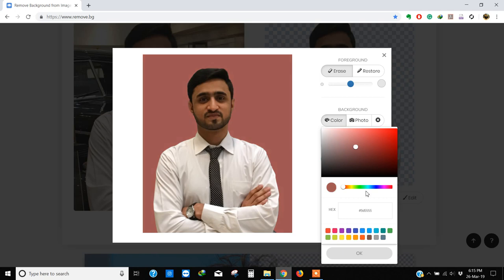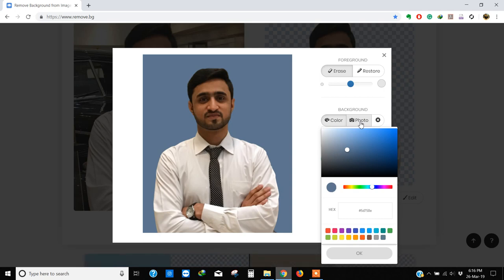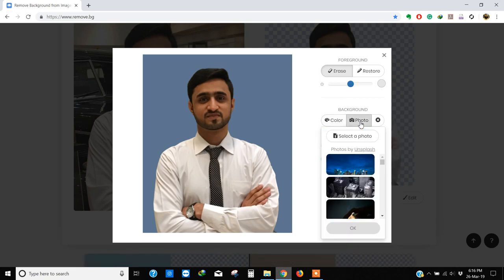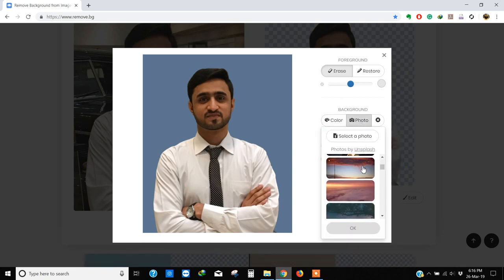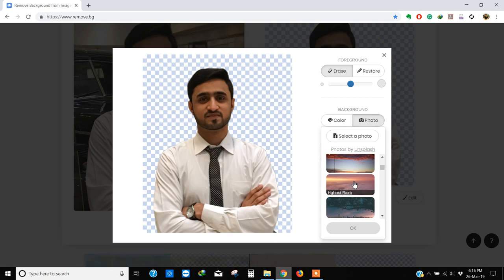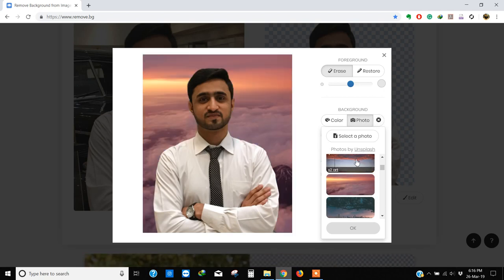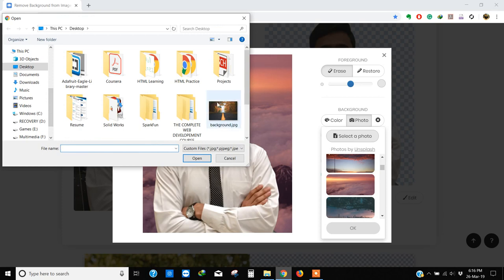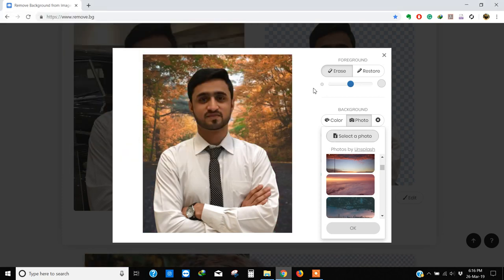Or you can add your customized photo. Click on photo, here are a few samples. If you want to add your own background, click photo and select any background you want to add. See how easily it can change your background.